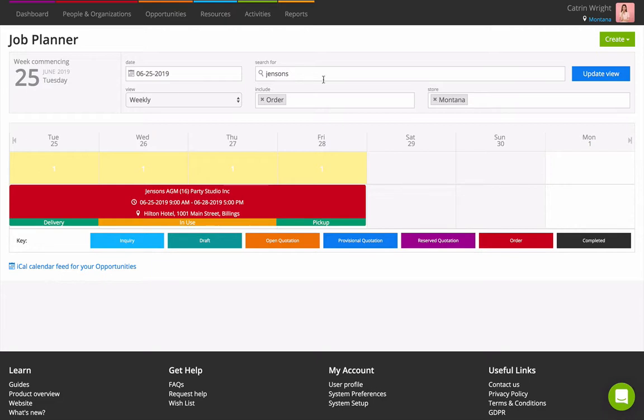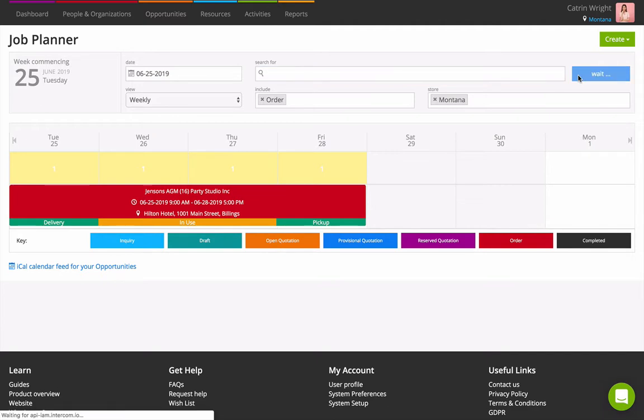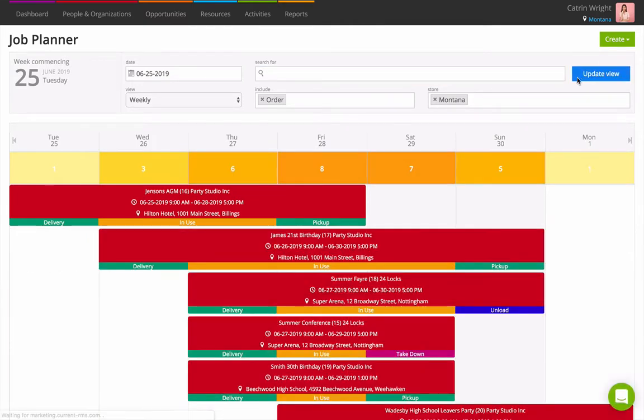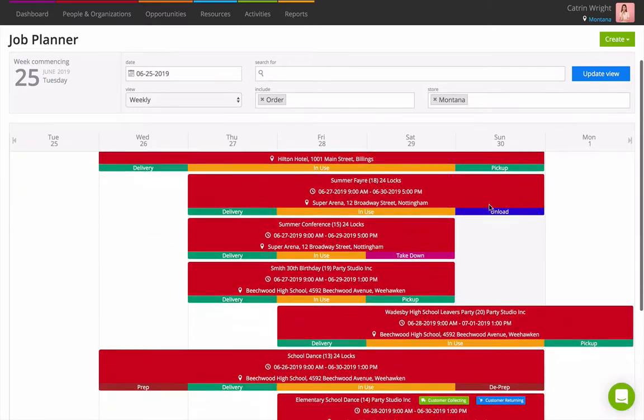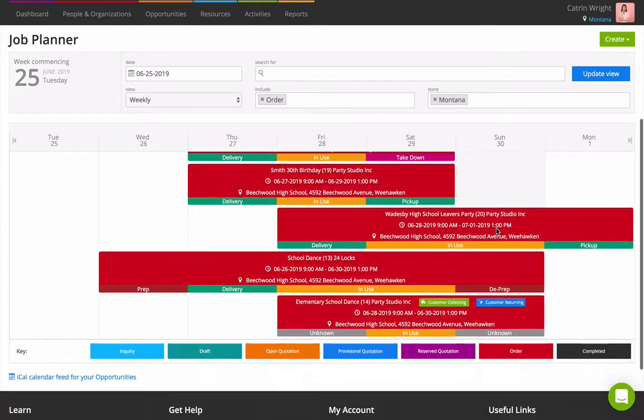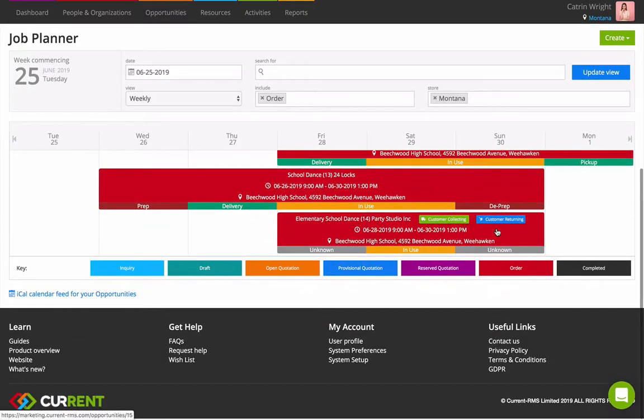Any opportunities that match the filtering options you've entered show in the calendar. Opportunities are color-coded depending on their status. These colors correspond to the colors of opportunities in your main opportunities screen. There's a key at the bottom of the Job Planner for your reference.